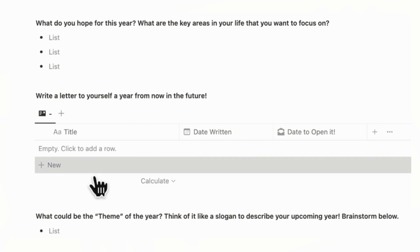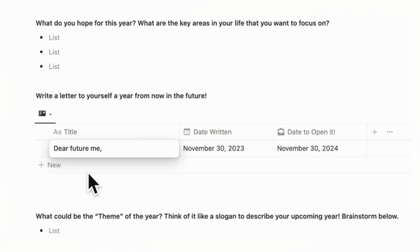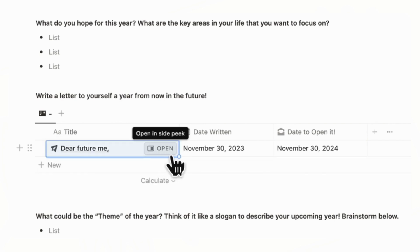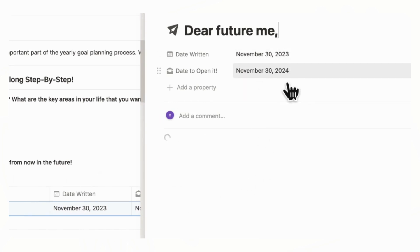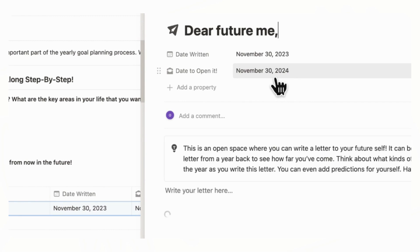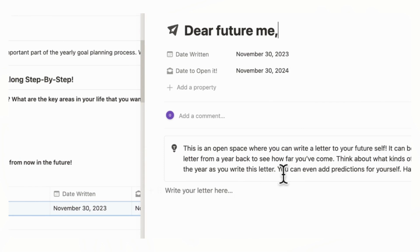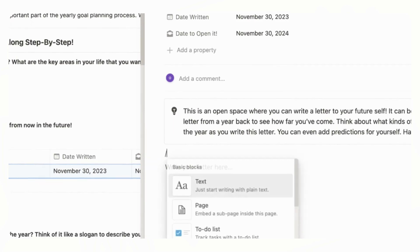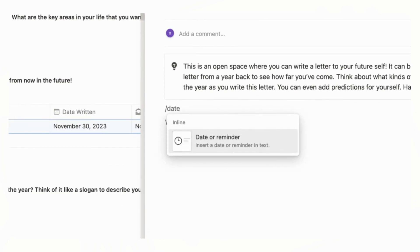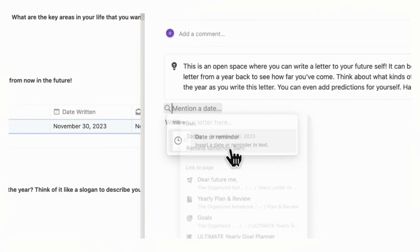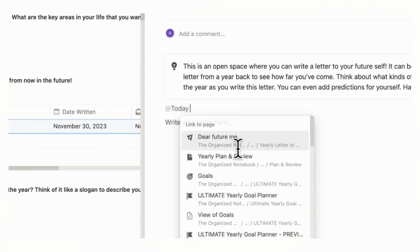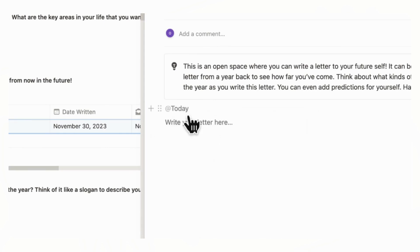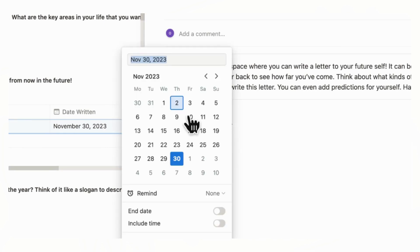So if we click here, it's going to load a dedicated template again, that is going to be here. And then it's going to already put the date that today is and the date you can open it, which is going to be a year from now. And this is automated. And then you can just write an open letter to yourself here. And if you want to be reminded of this in the future, you can do something like slash date. And you can click date reminder, and then you can put, for example, just today, and then you can click here and then edit the date.